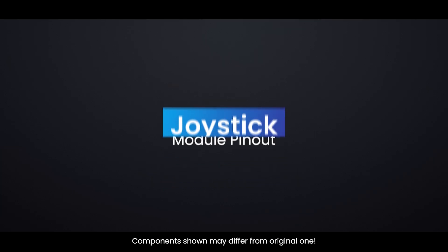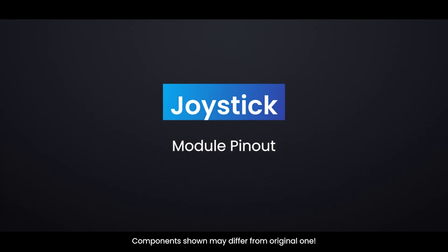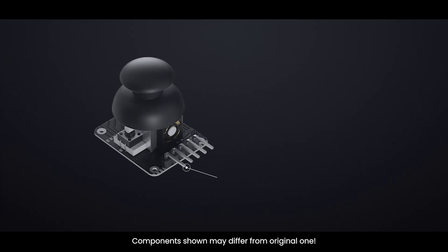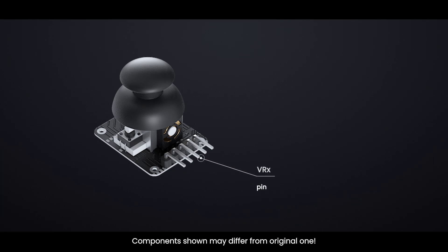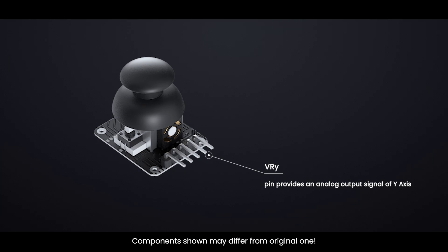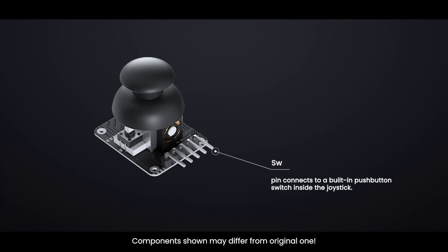Thumb joystick module pinout: GND is the ground pin. VCC powers the joystick module, connect it to 3.3 to 5V. VRX pin provides an analog output signal of X-axis. VRY pin provides an analog output signal of Y-axis. SW pin connects to a built-in push-button switch inside the joystick.